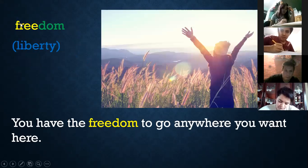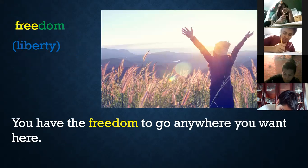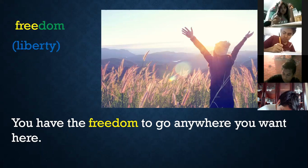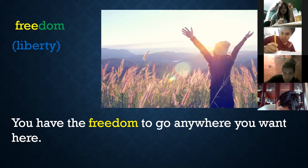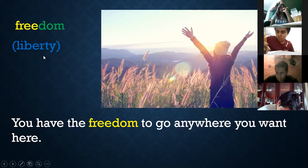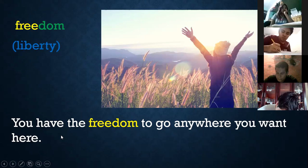Another one: 'freedom.' Free is an adjective — you are free, eres libre. If you add the suffix -dom, there is another noun: 'freedom,' that means liberty — libertad. 'You have the freedom to go anywhere you want here.' Tienes la libertad de ir a donde sea que tú quieras.